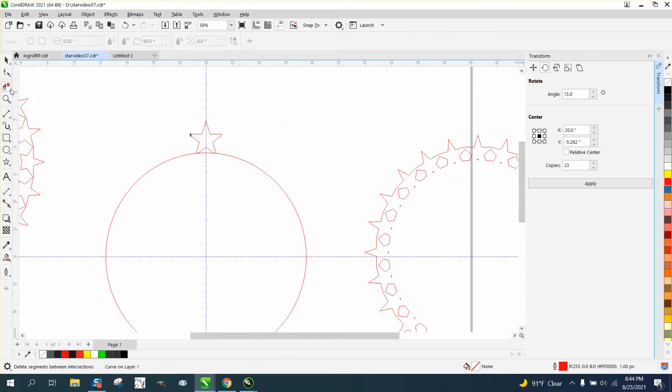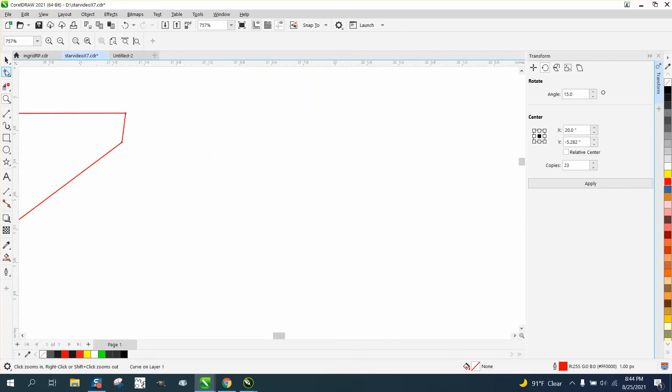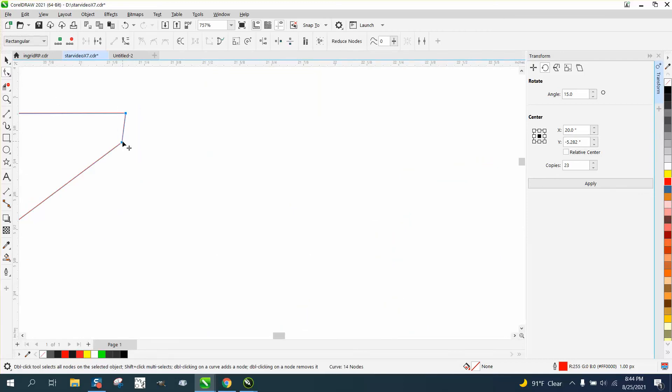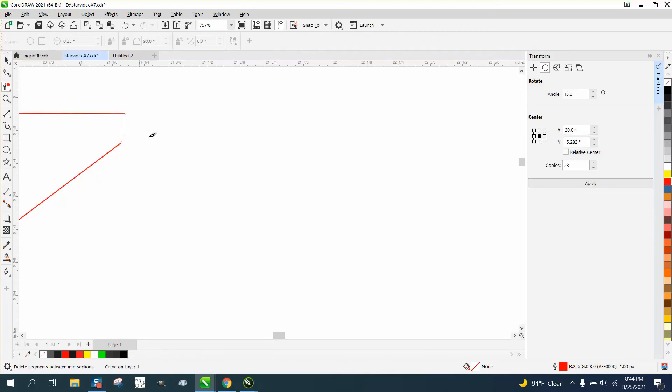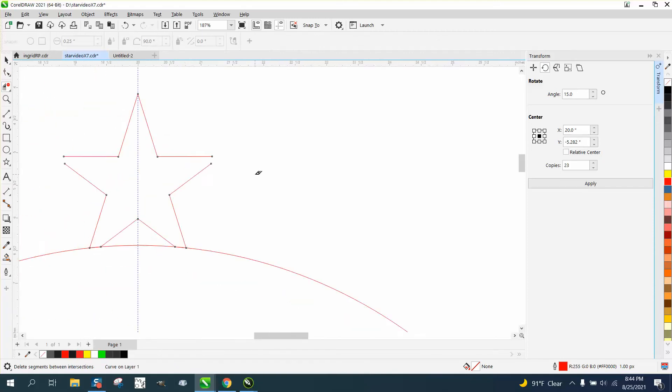So shape tool, select, right click, break apart. And you could move them out of the way, but this is the safest and fastest.